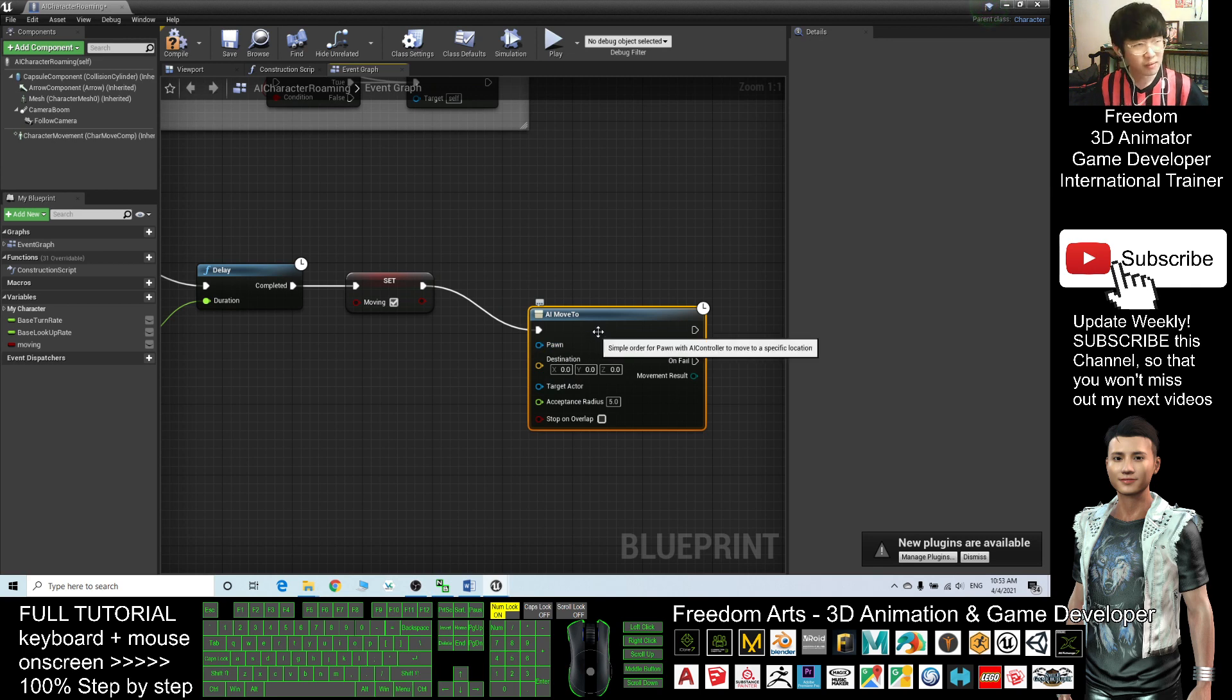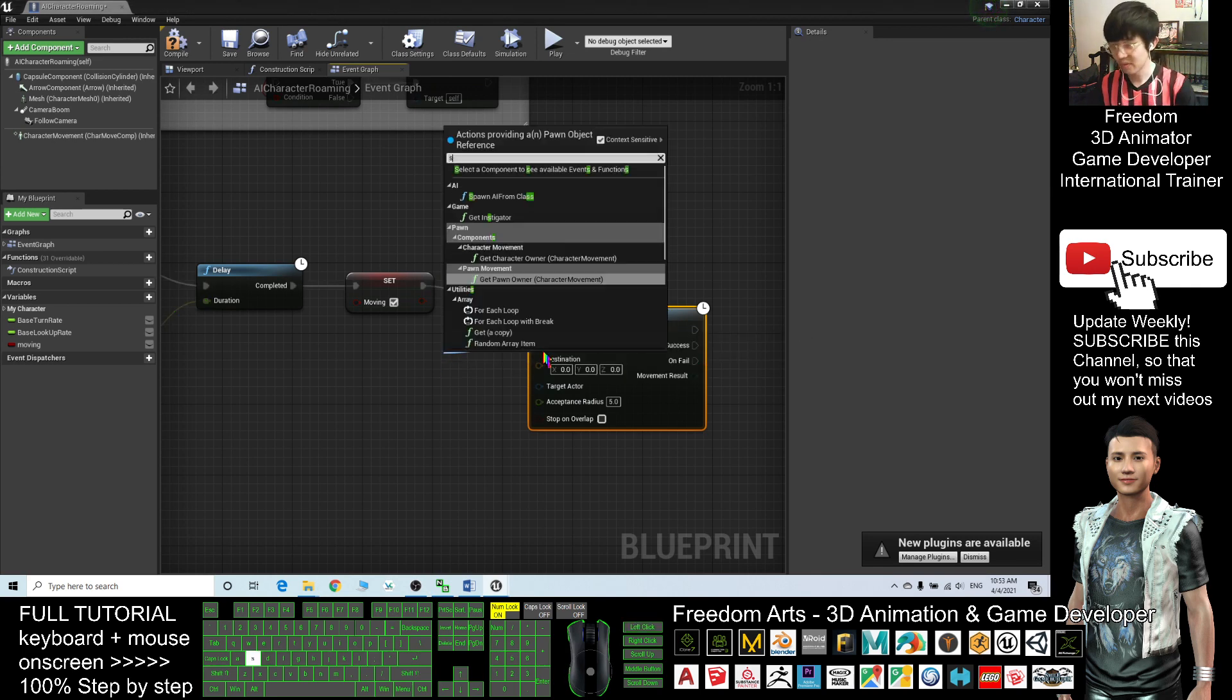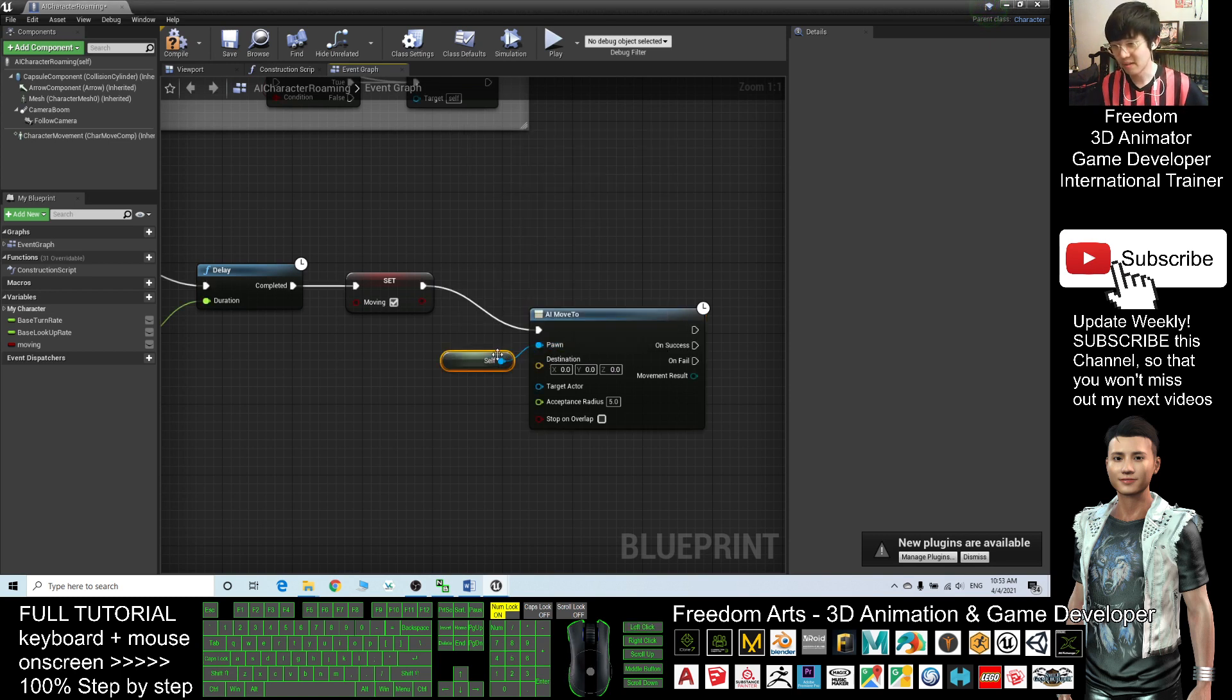And the Pawn, drag out, you type Self, because this is the NPC itself is moving and walking around itself.